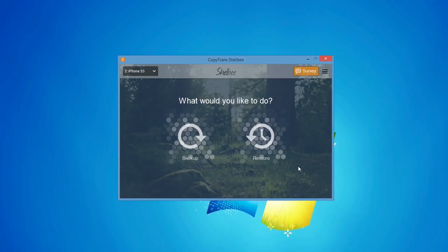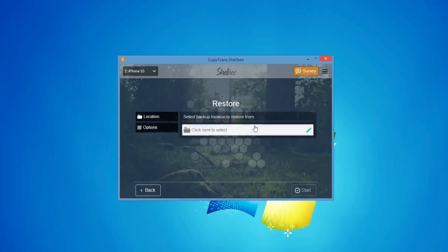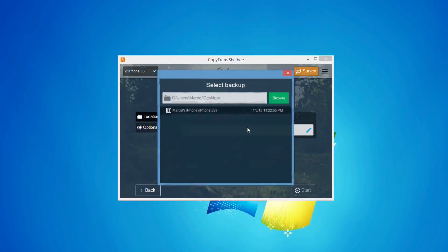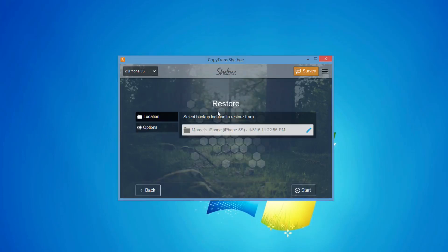Click Restore. Then, click Change and select the backup of your old iPhone you just made. And click Start to begin the restore.